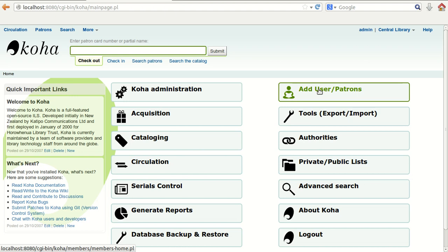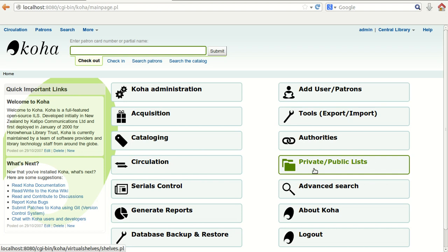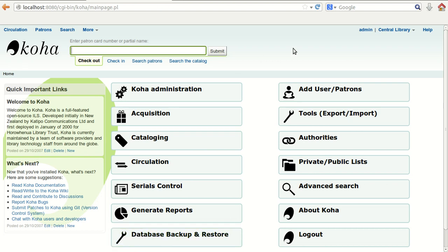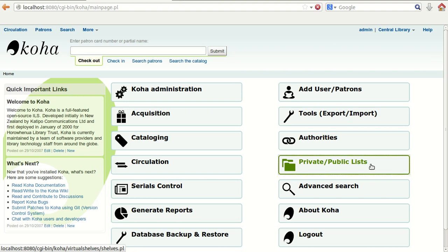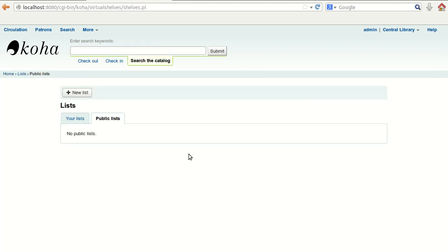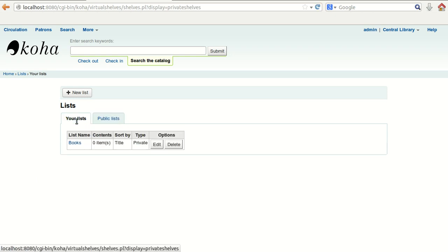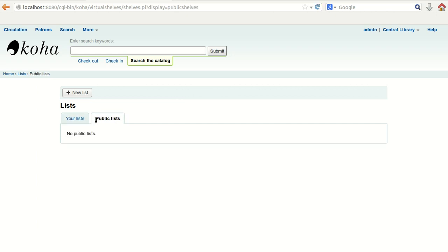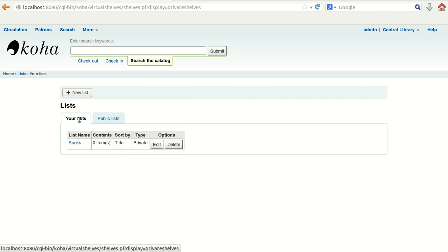In this video we are going to see how we can create the private and public list using the option given in the main interface. Before that, you need to enter the user ID and password to get this interface. Just click on 'Private Public List' and as soon as you press on this, you will get the main page where you can define the list. There are two types of list: the private list and the public list.